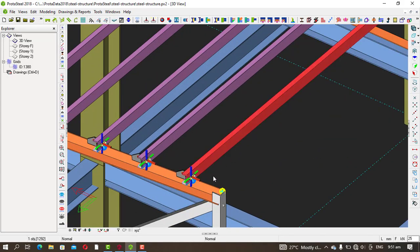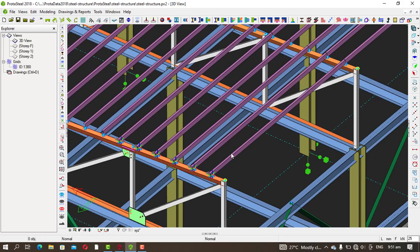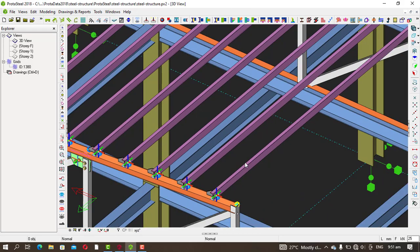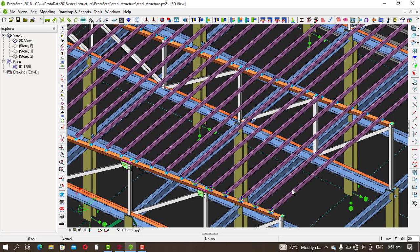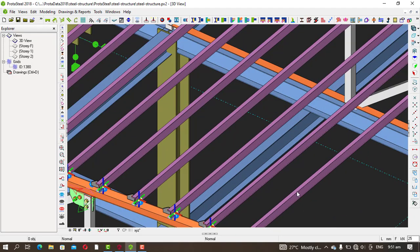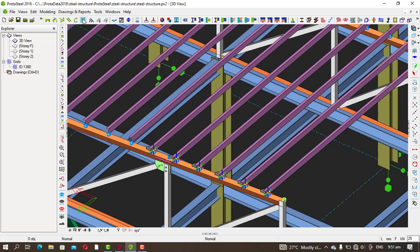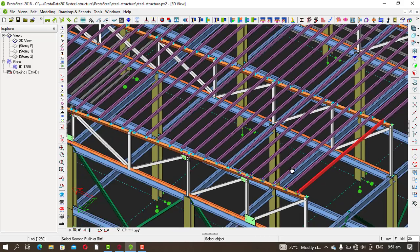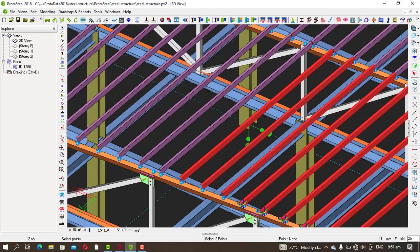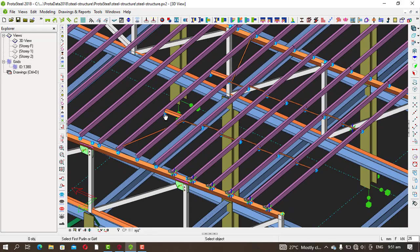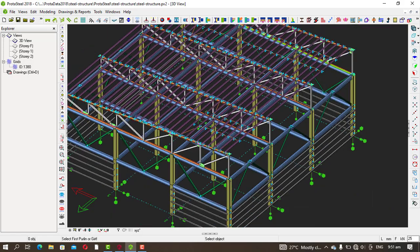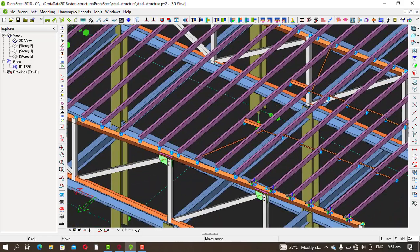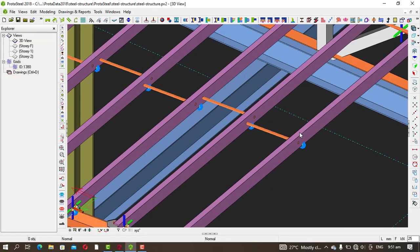The next thing is to create a sag rod that will connect all of the pole lines. There are three steps: number one, create the sag rod; number two, create a hole for the sag rod; and number three, create a connection at the end of the sag rod. To create the sag rod, come here, pick this tool, pick this point, then this point, and right-click.